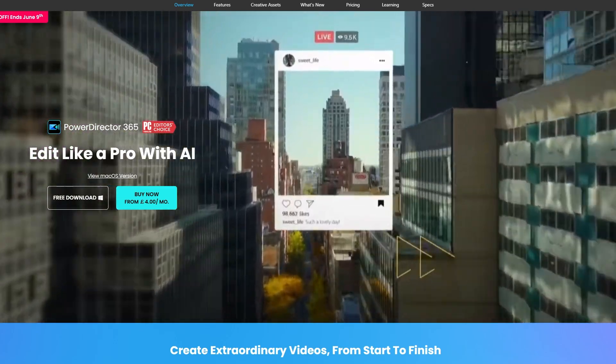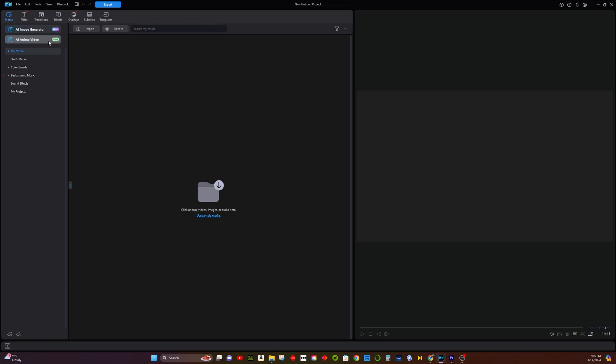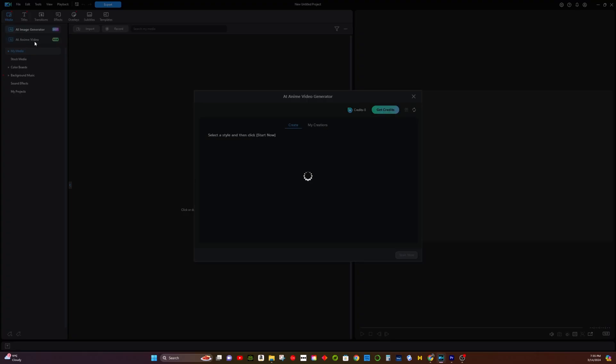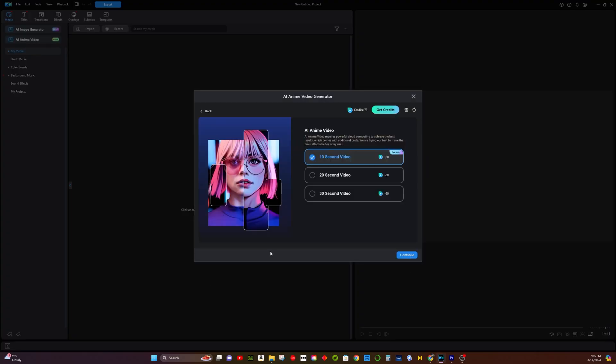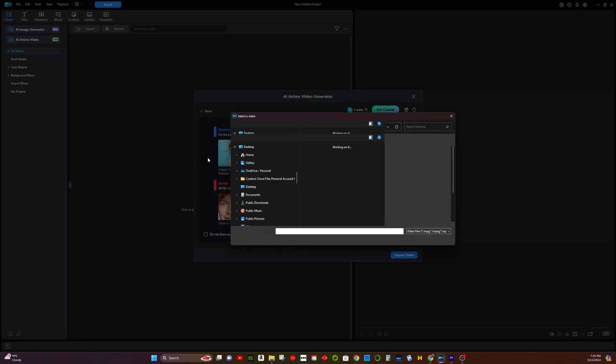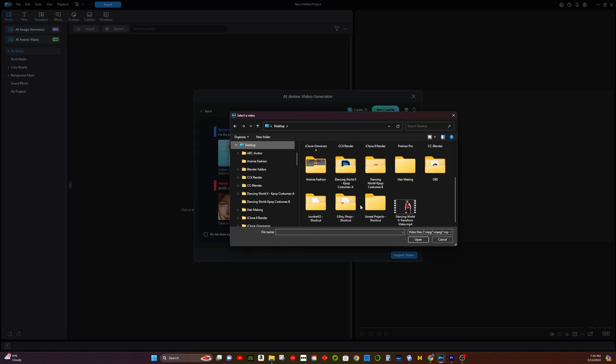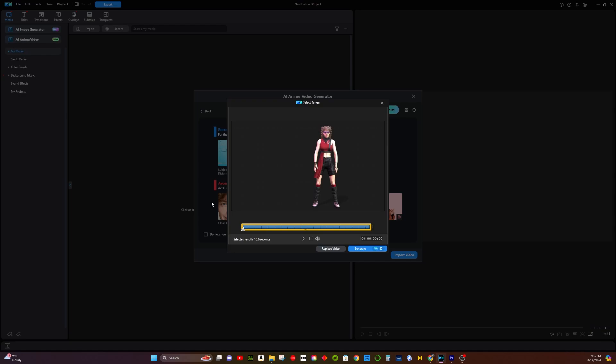Once you open the PowerDirector, the AI Animator Video Converter would automatically pop up. Choose your video and click Start Now. Then, import the previous video which you generated from iClone. Wait until you see the export button.